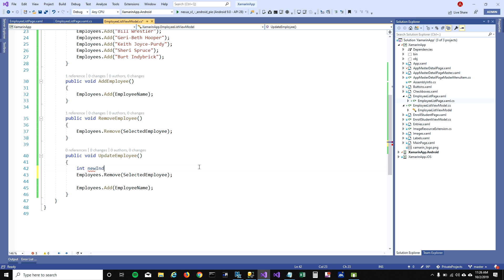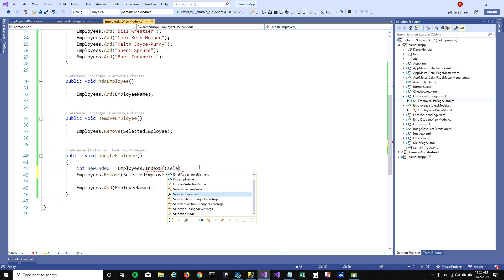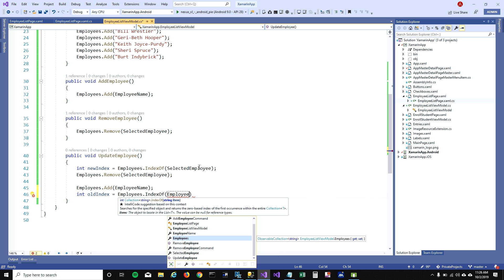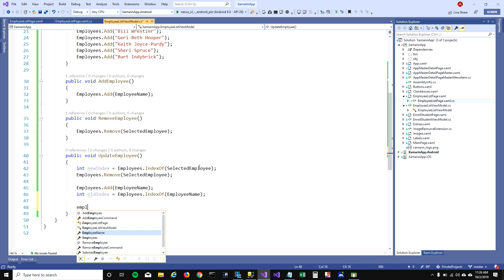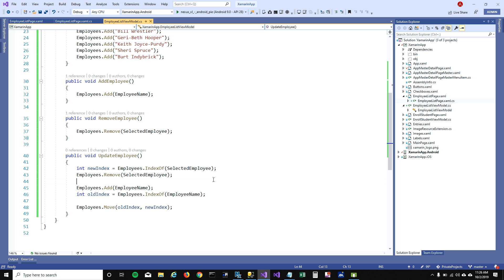But this would add the new item at the bottom instead of replacing it in place. So I need to get the index of the selected employee, add the new employee, get the new index of the newly added employee, and then call Move to move the item from the new index back to the old index — effectively replacing it in position.